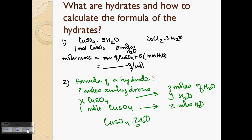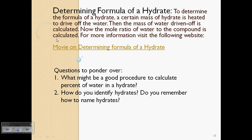In the laboratory, to determine the formula of a hydrate, the first step is to determine the mass. You take a certain mass of a hydrate and drive off all the water by heating, so you can determine the mass of the anhydrous compound. Subtracting the mass of the anhydrous compound from the mass of the hydrate gives you the mass of water present. You then convert the mass of water and the mass of anhydrous compound both to moles.